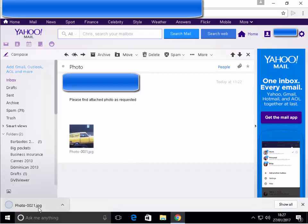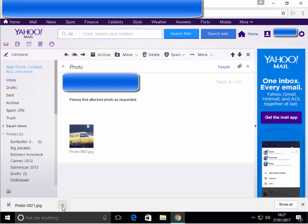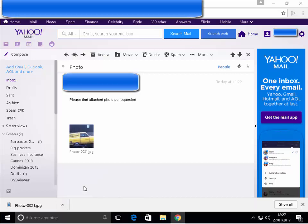This will save the photo to your downloads folder. Click the arrow just to the right of the attachment at the bottom of the screen and left click show in folder.